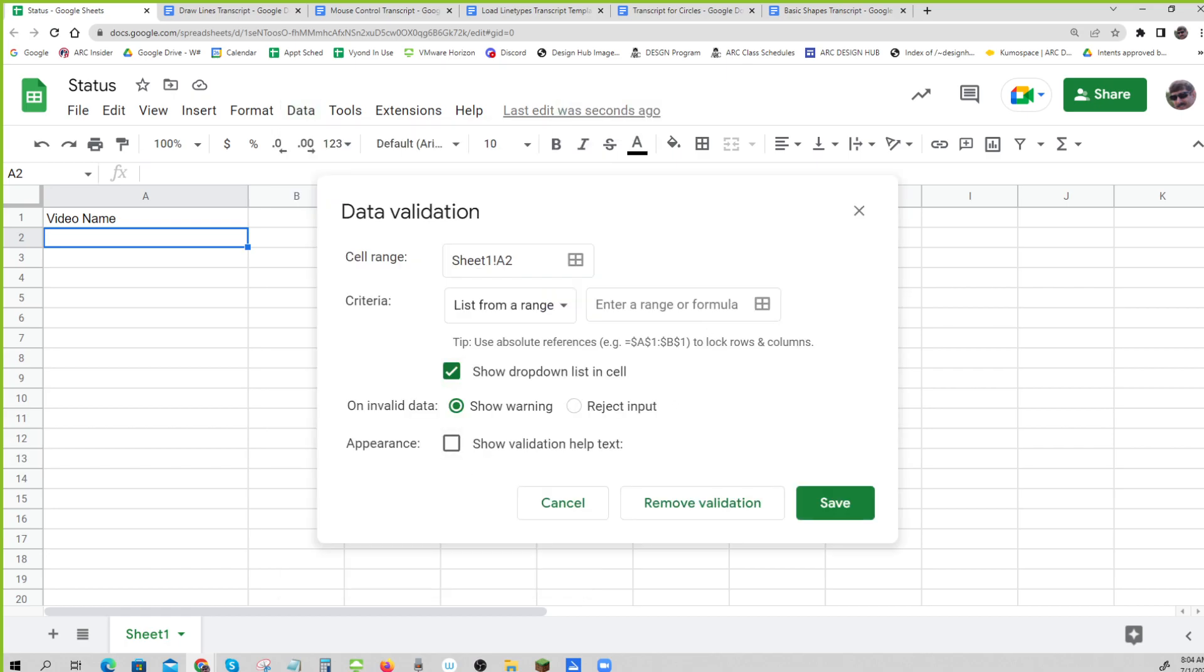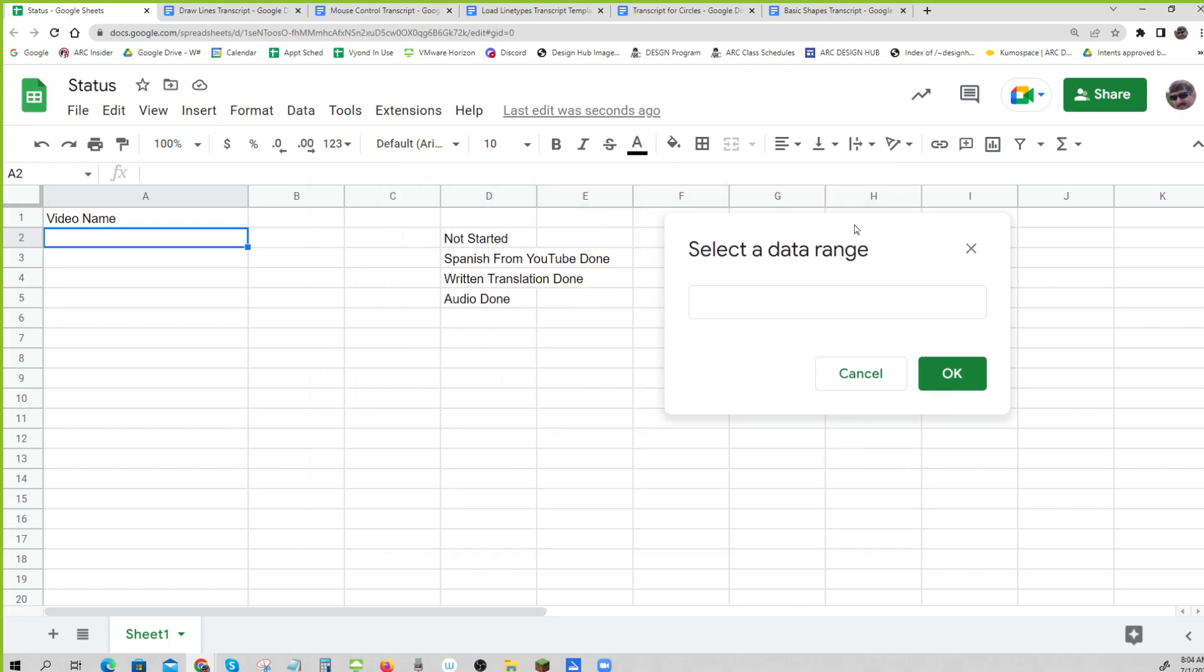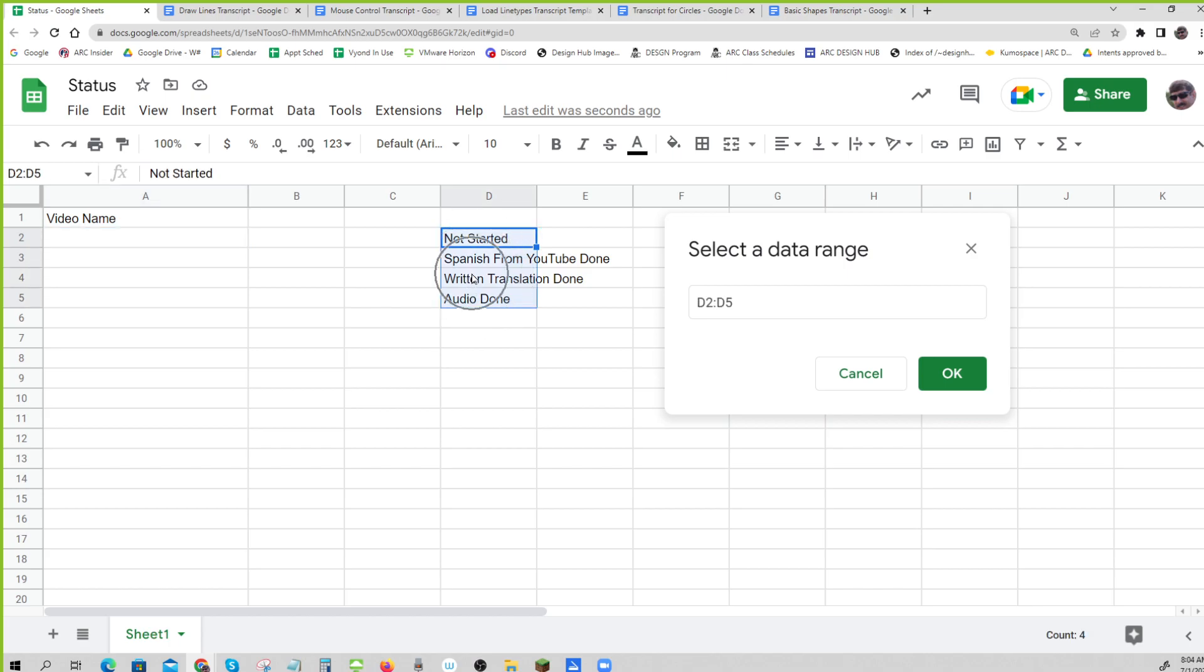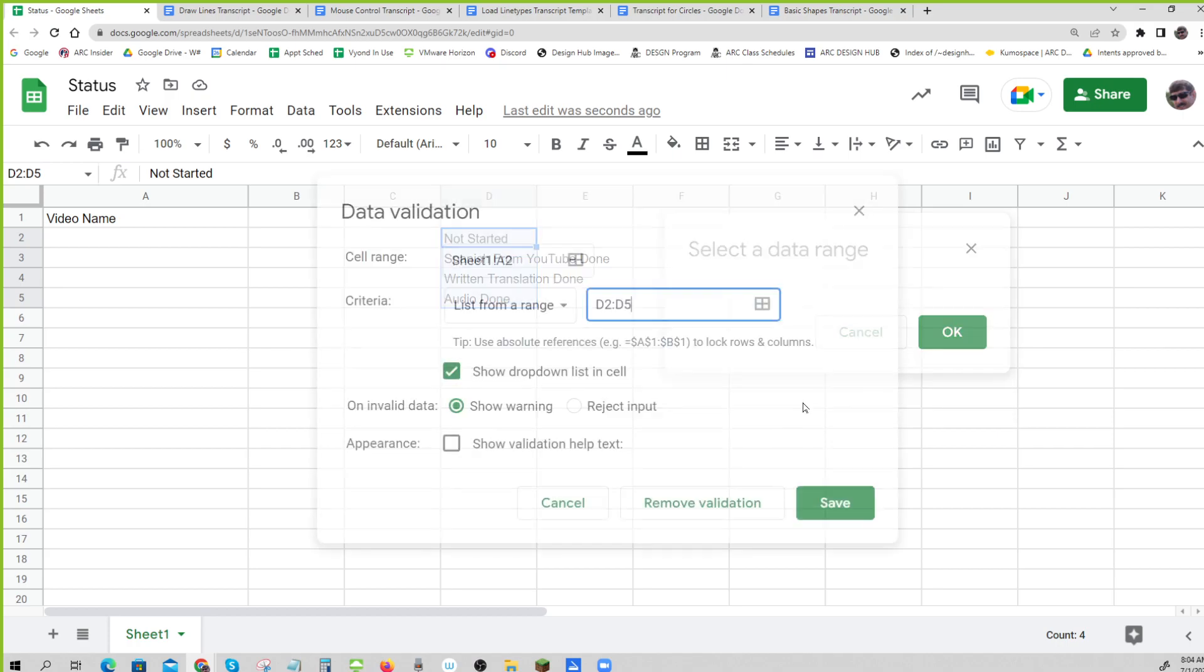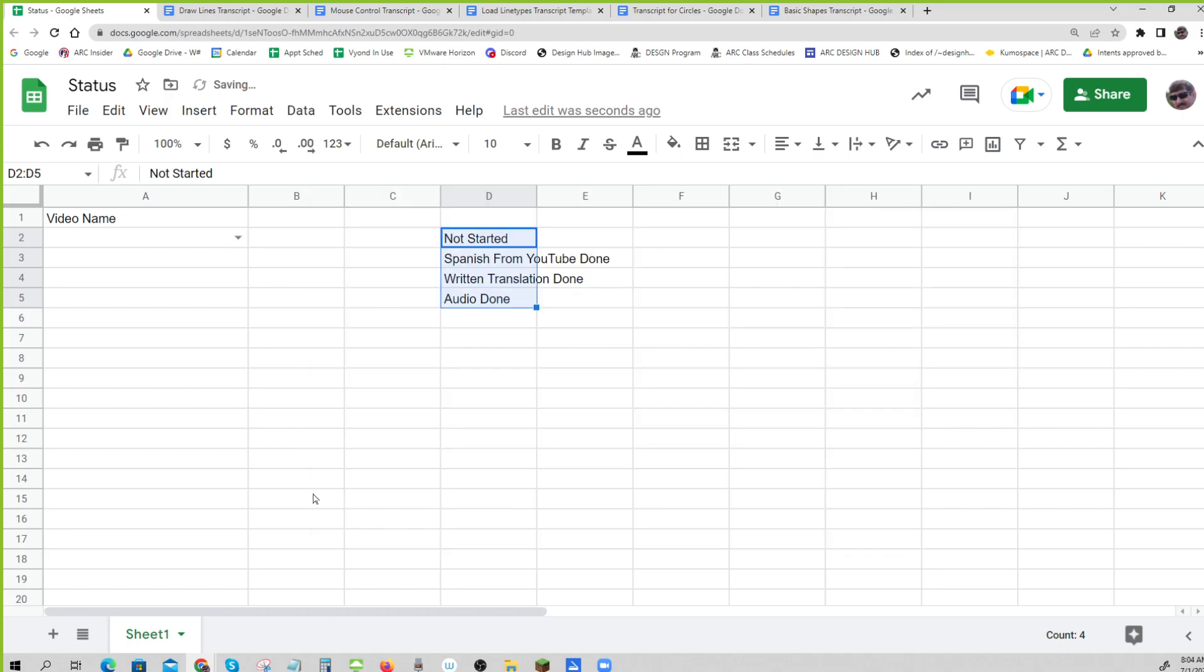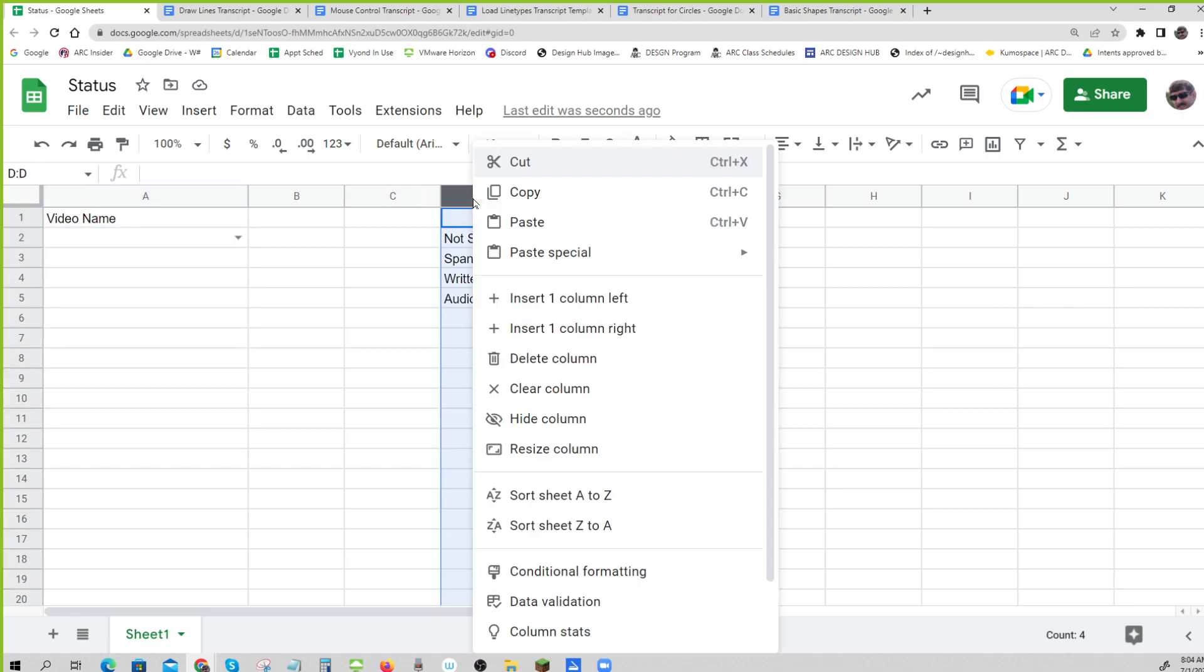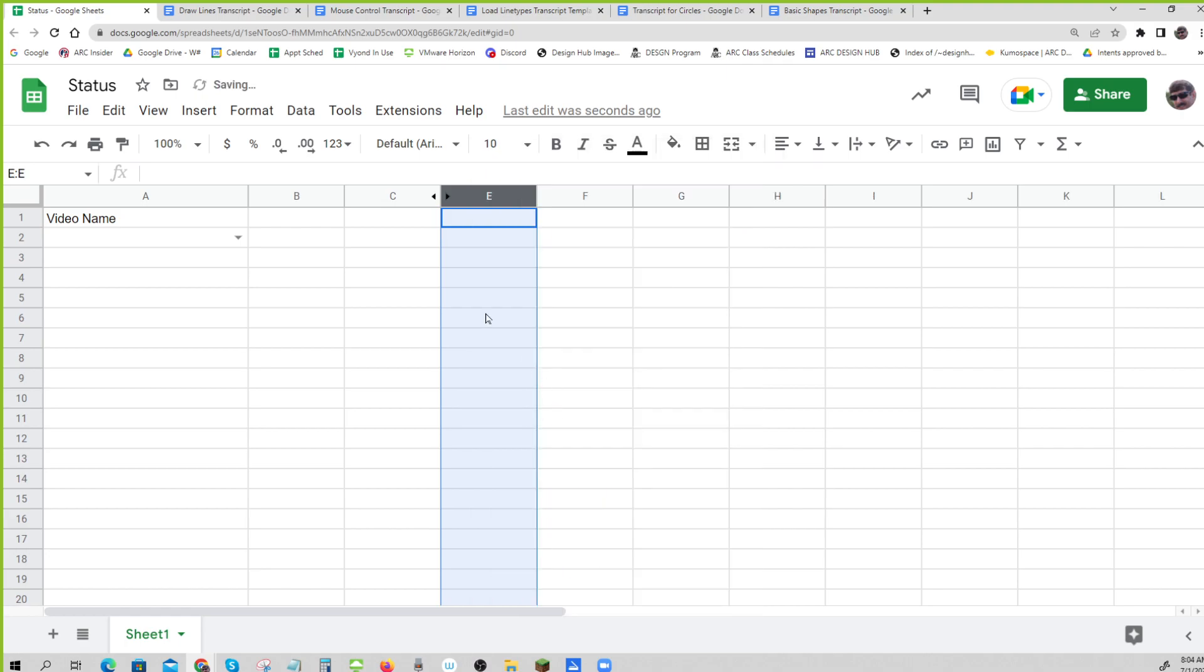So there's something called data validation. And if you've got a list, you can click on this little box and you can say, I'm always going to fill it in with one of those little phrases. And it gives you that little thing. So now you can say what's up with those?